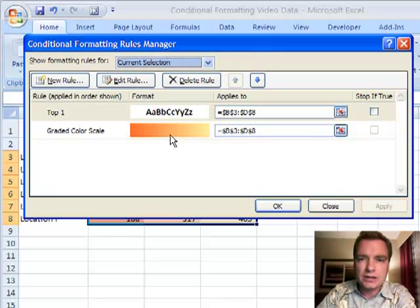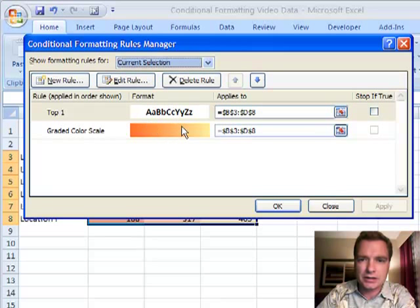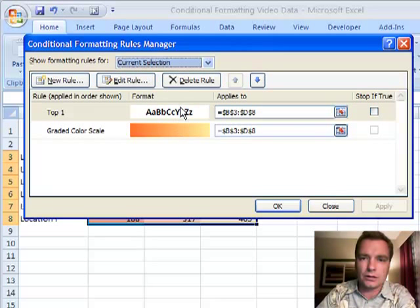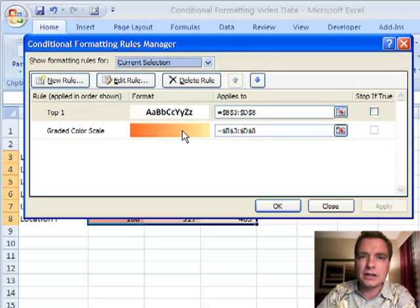Stay tuned next time. I want to show you what happens if these rules conflict. If this says make this font color black and this says make the font color red or the font fill or whatever, if the formatting conflicts, that's what we'll talk about in Excel video 59.